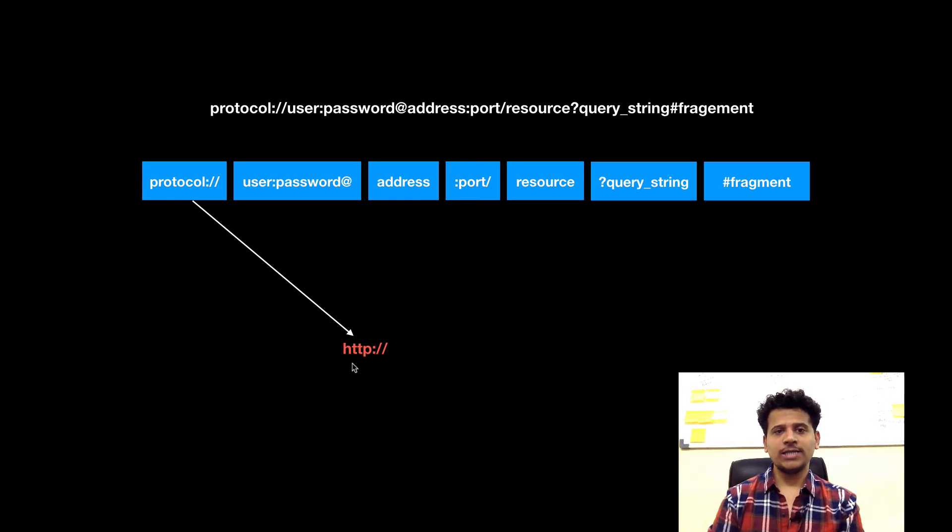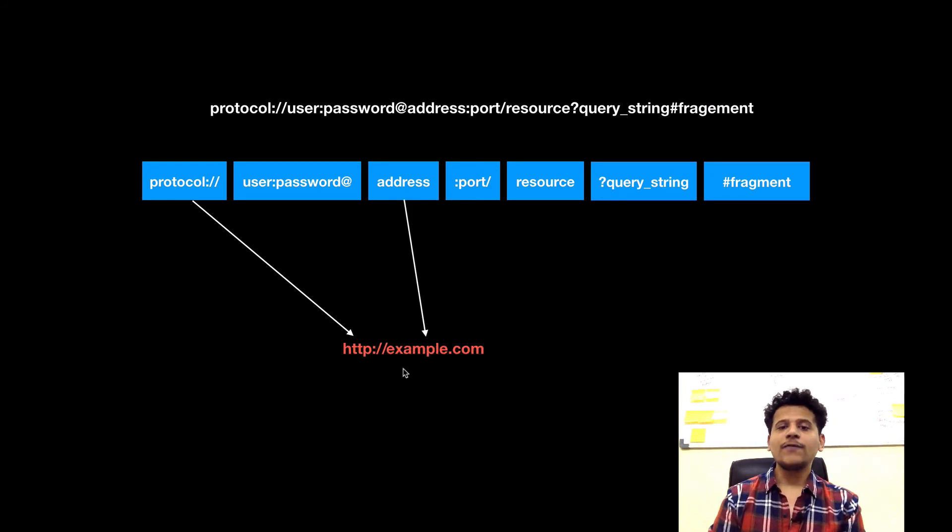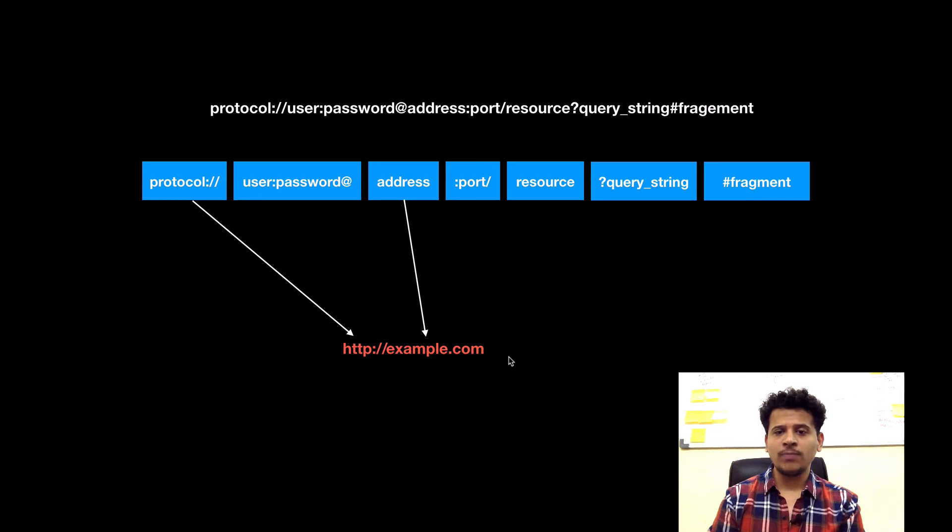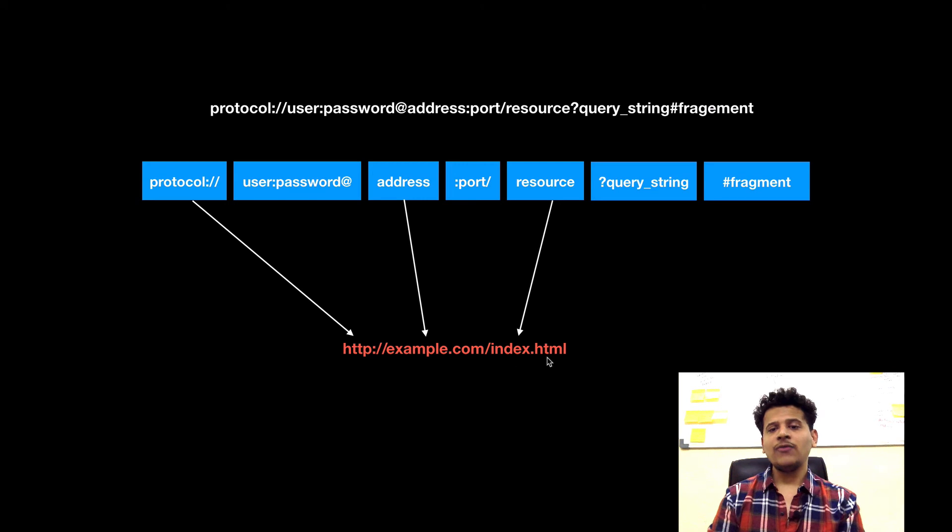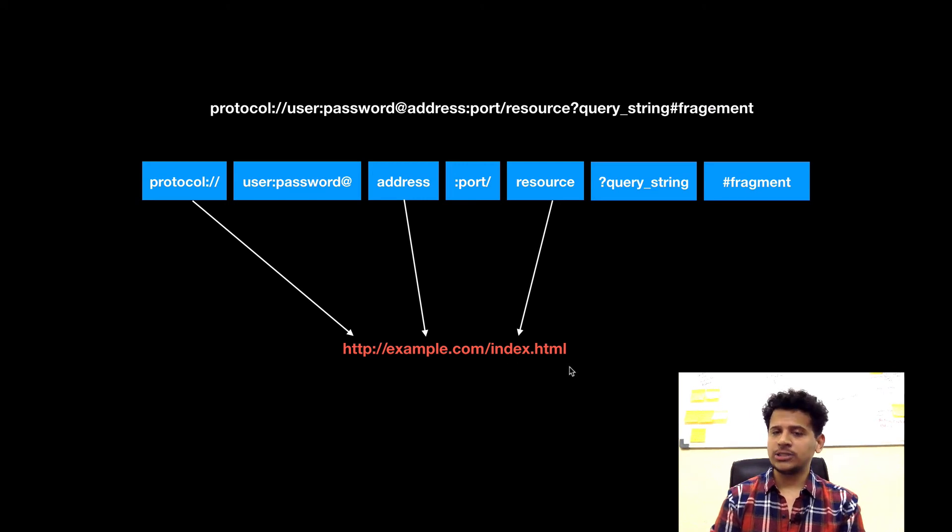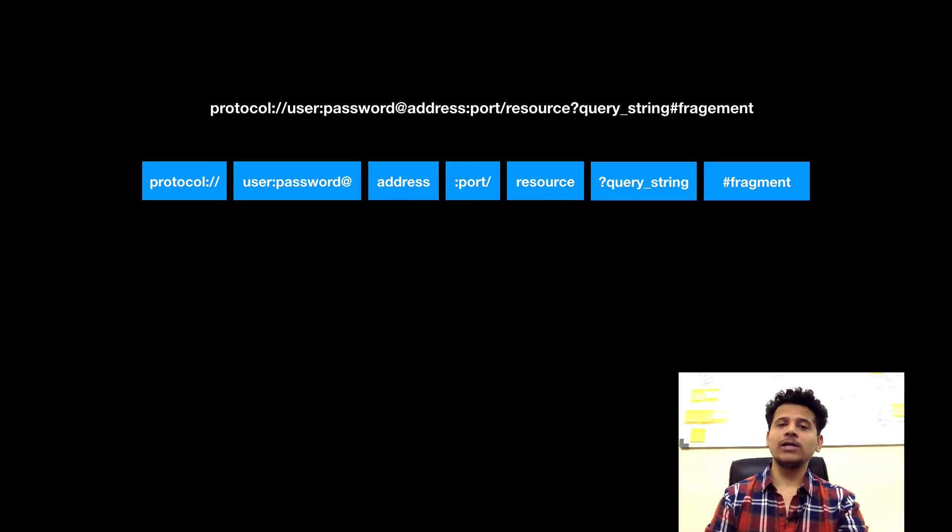Let's look at another example. Protocol is HTTP. After that, the address is example.com. Now in this case, we are using the domain name. And now we are accessing the resource index.html.